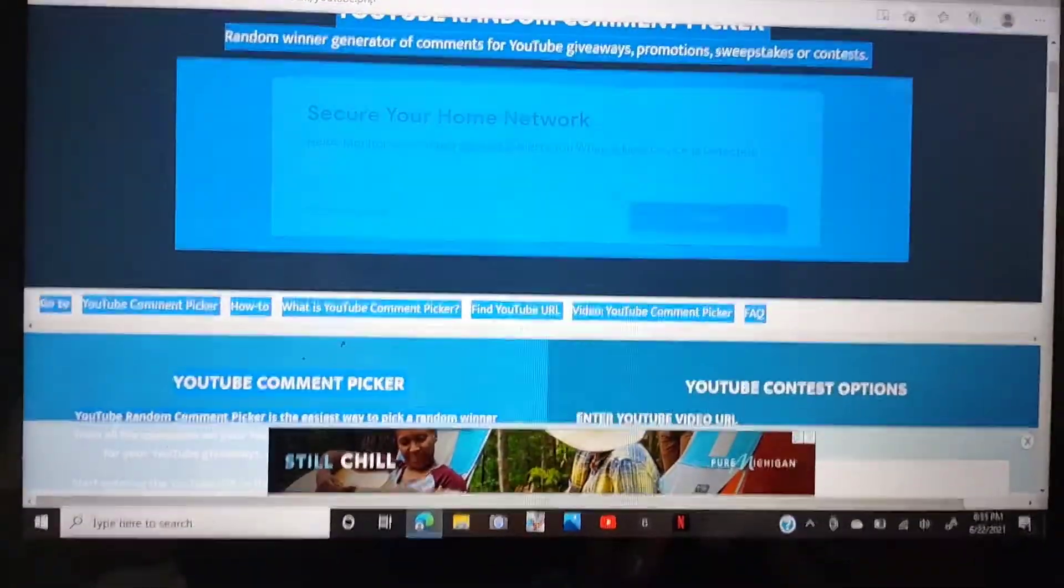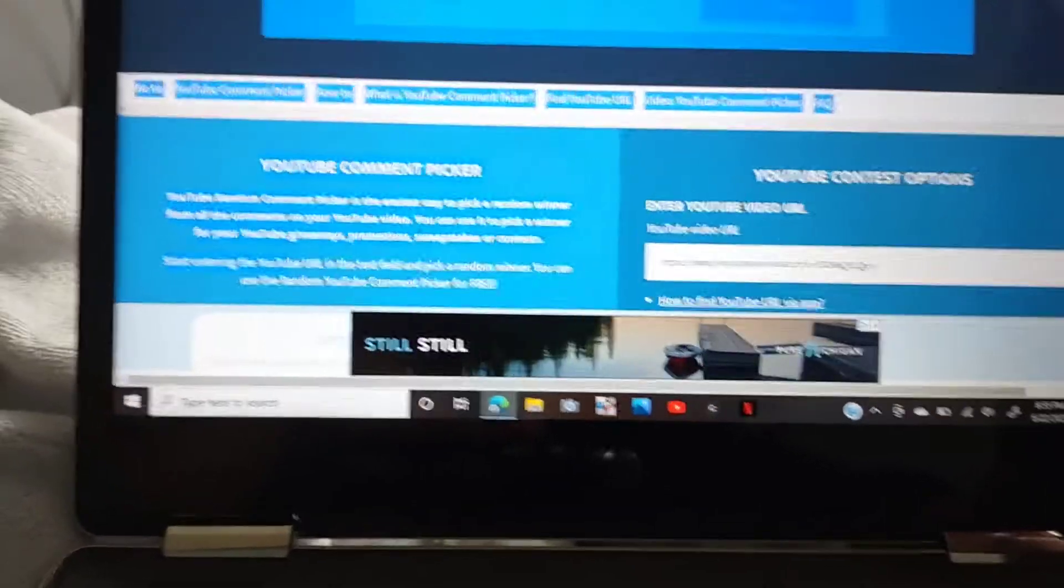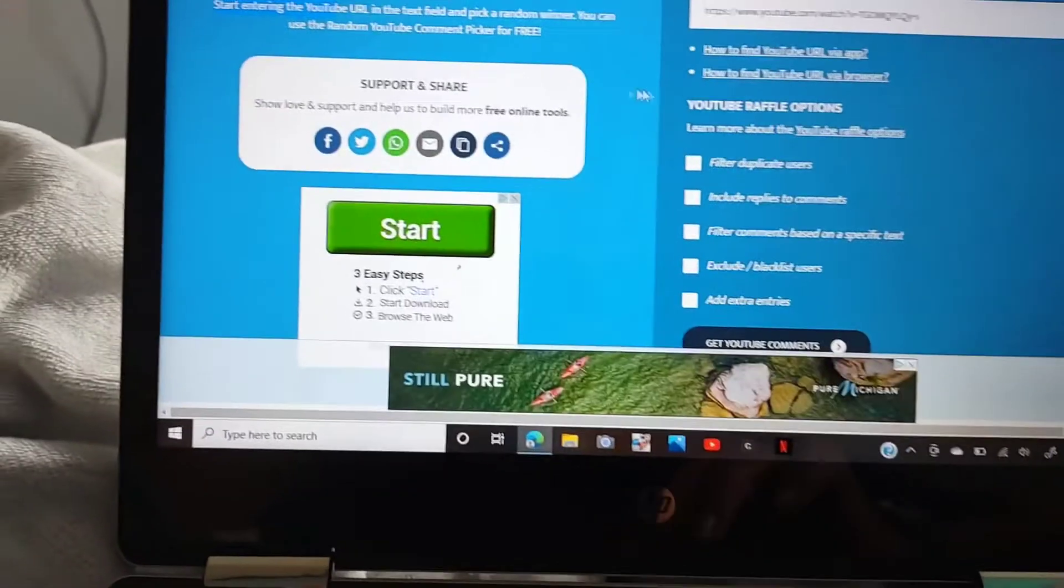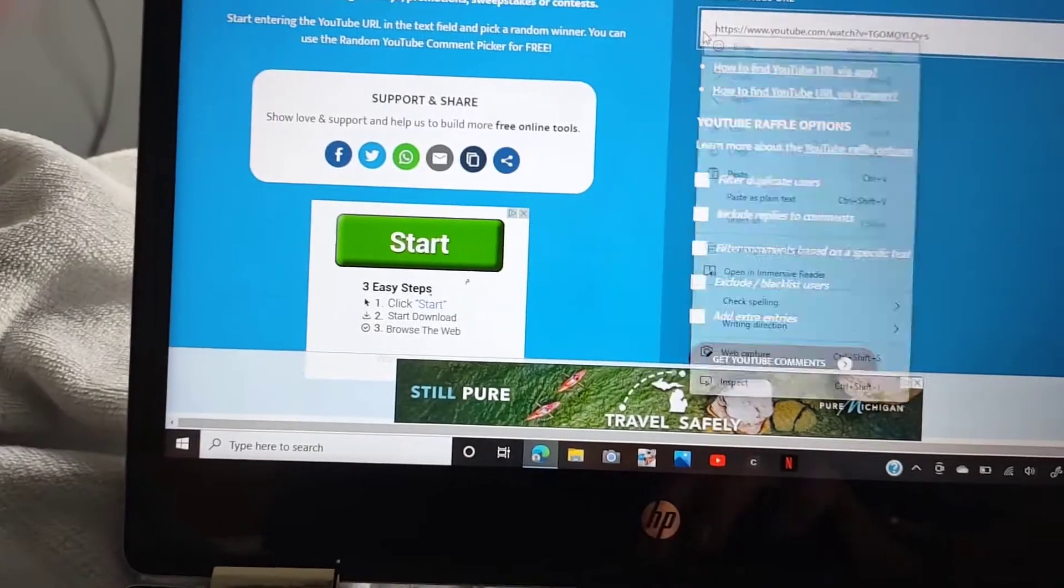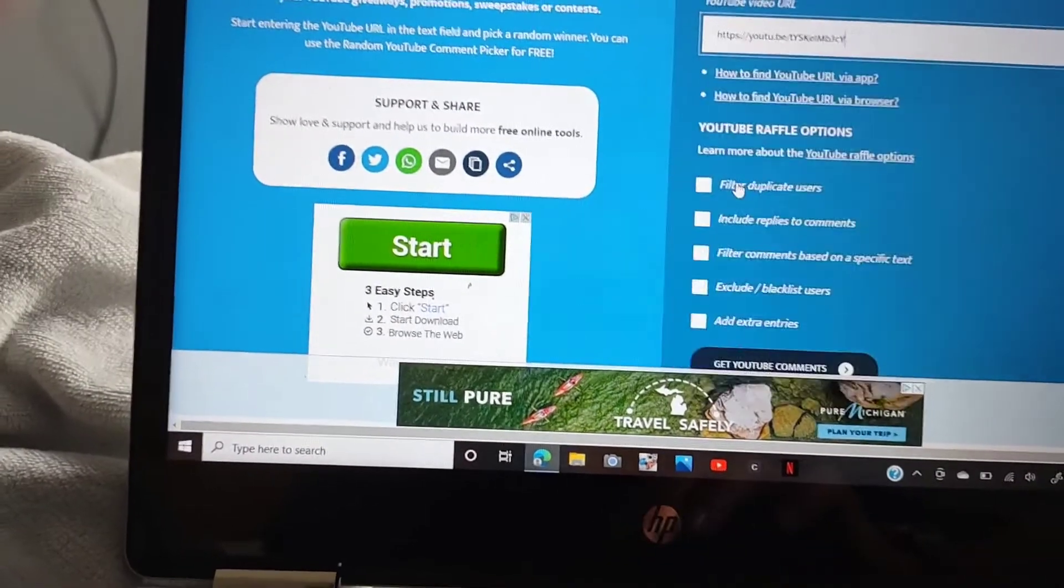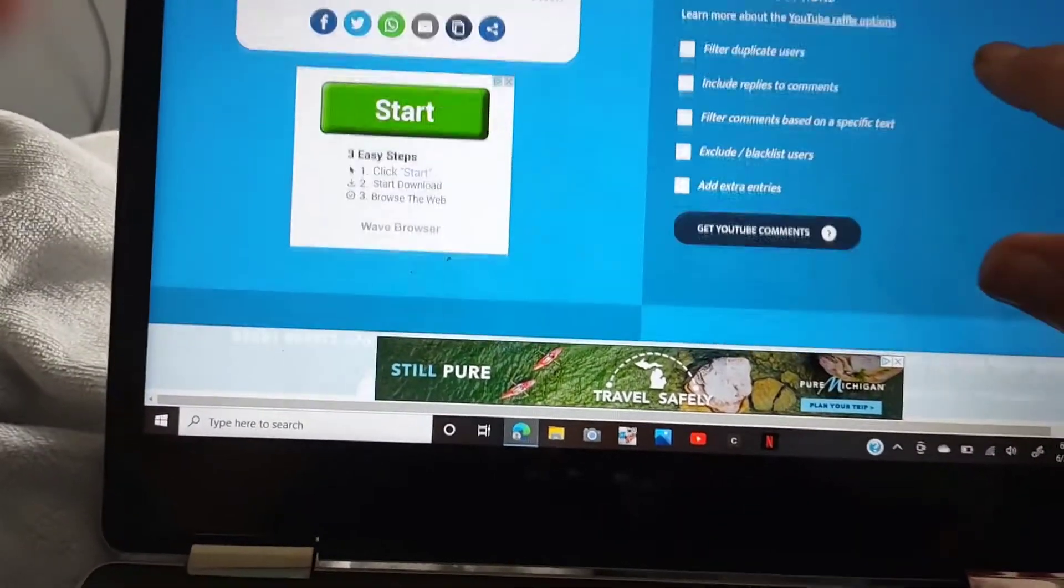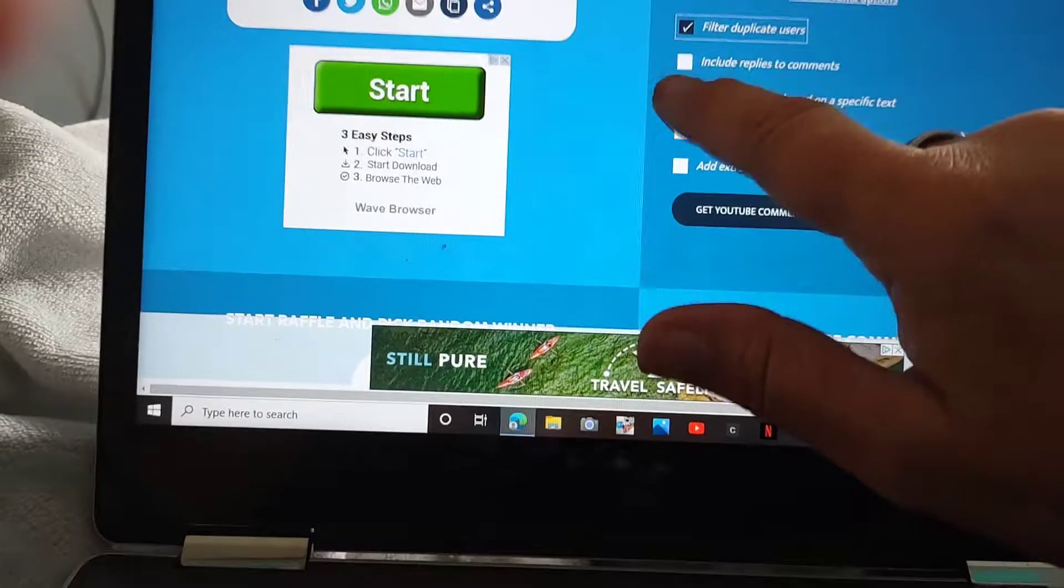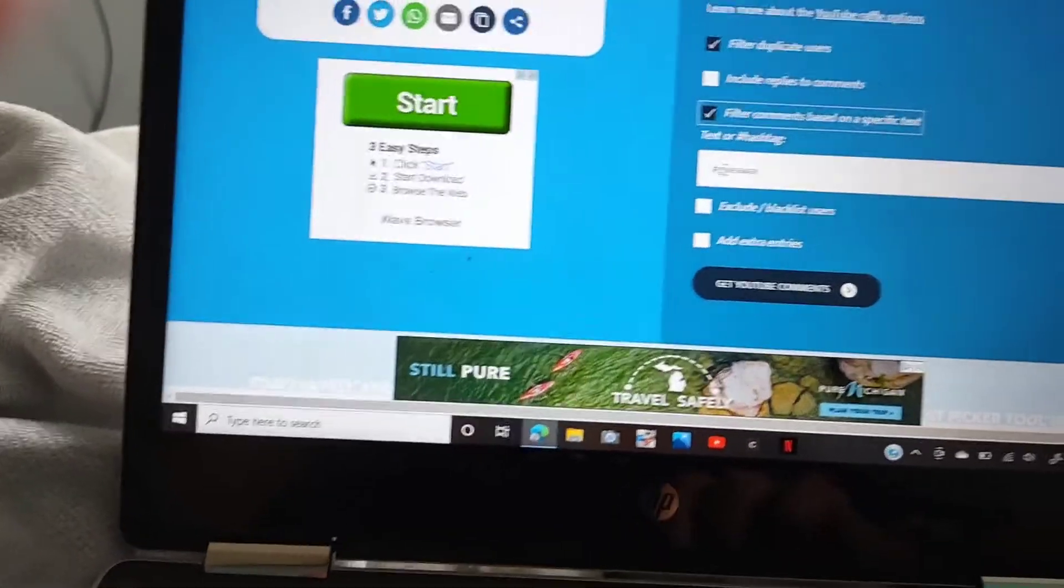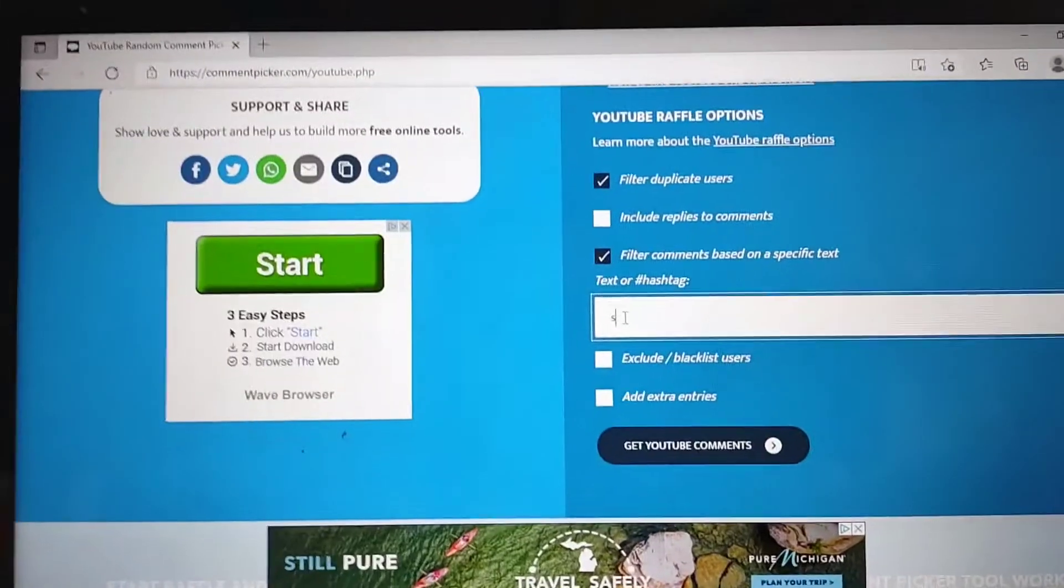So I already copied the URL. What the hell? I already copied the URL. So I'll paste that there. Filter duplicate users based on a text. And it was snacks.